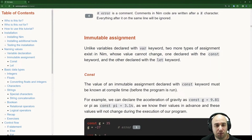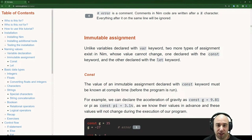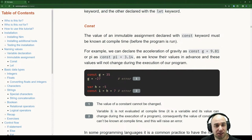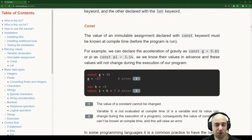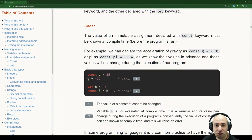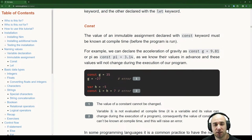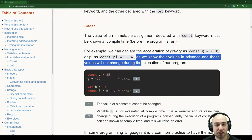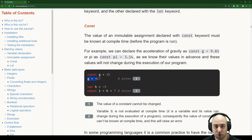Immutable assignment: unlike variables declared with the var keyword, two more types of assignment exist in NIM whose value cannot change — one declared with the const keyword and the other with the let keyword. Starting with const: the value of an immutable assignment declared with const must be known at compile time, before the program is run. For example, we can declare the acceleration of gravity as constant g equals 9.81, or pi as 3.14.